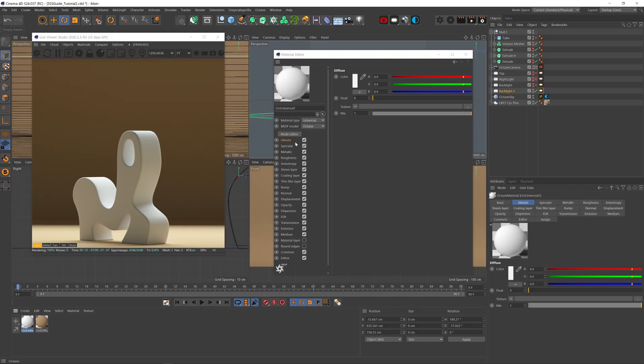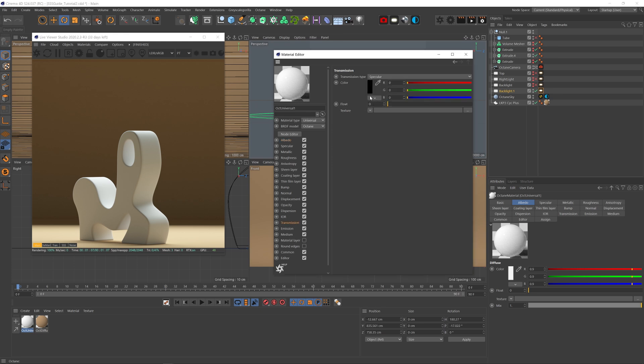Our 3D materials have nodes for each of those behaviors. Albedo for the direct reflection, transmission or transparency for the transmission, and in octane, we have the medium node for absorption.